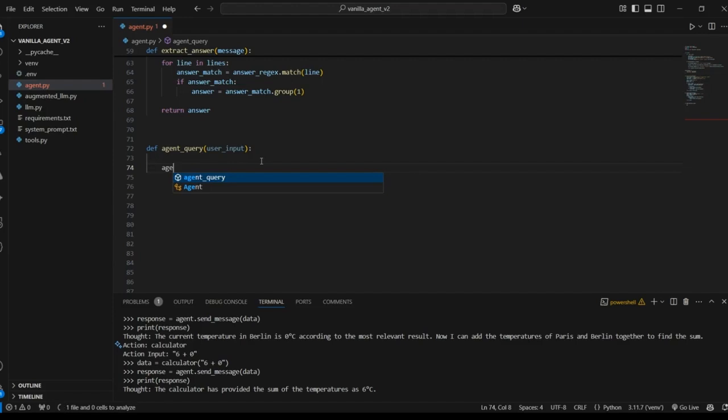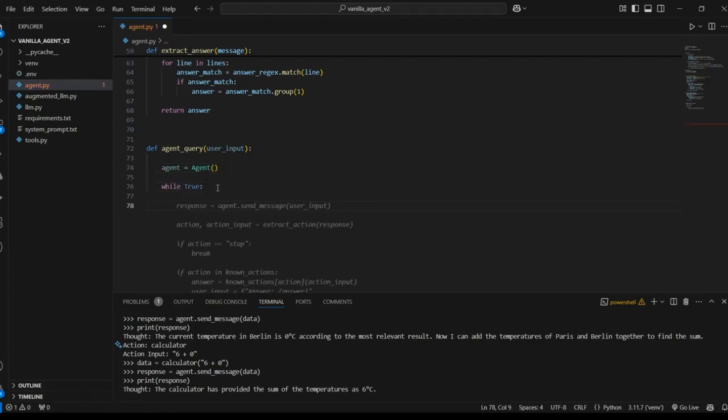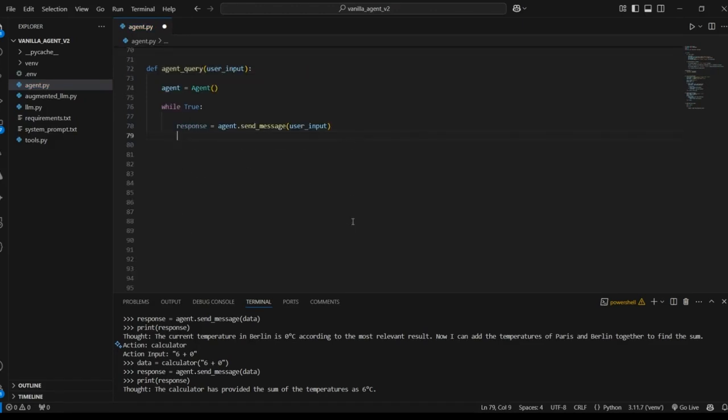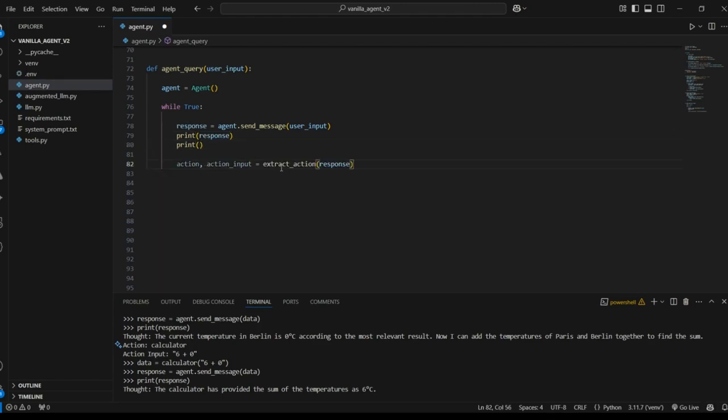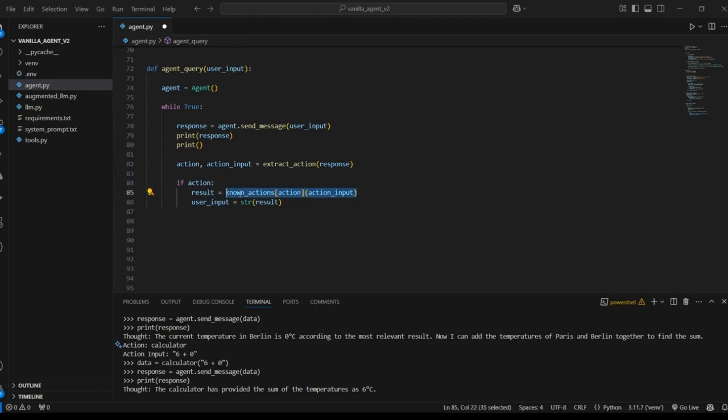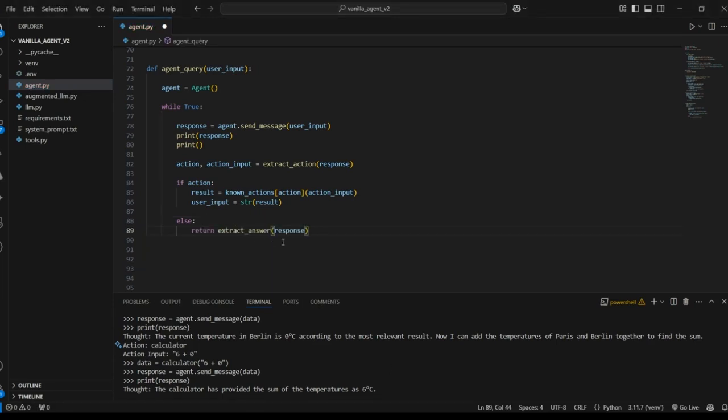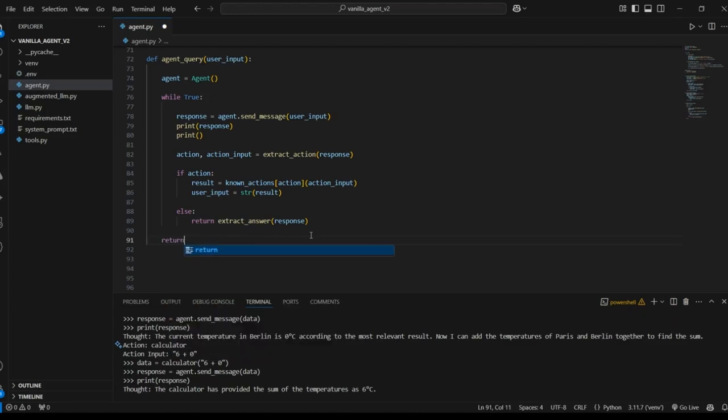So we'll start off by initializing the agent and then we'll just create a while loop while true. We'll get our initial response by sending that user input to the model. Then we'll print the response out just so we can see it. And then we're going to use the function we created extract action. We're going to provide that response to this function so that we can get the action name and the action input. If the model calls a tool then there will be an action and there will be an action input. And we can use those to invoke the function that the model is calling. Now if there is not an action that's returned then that means that the model has presumably come up with a final answer. And in that case we can use our function extract answer and then return that. So this should be ready to go.